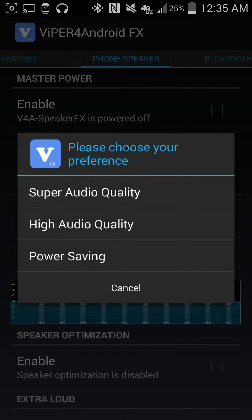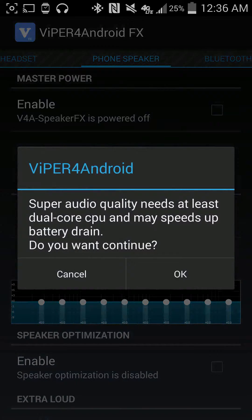If you have a smaller device or a device with a small battery, you might want to go with the power saving option. If you tend to run out of battery on your average day, you might want to pick that. I am going to do super audio quality — it's going to need at least a dual-core CPU.